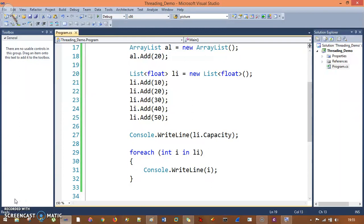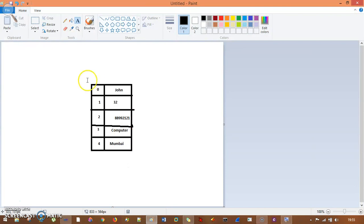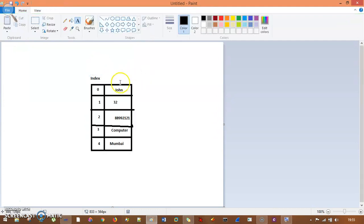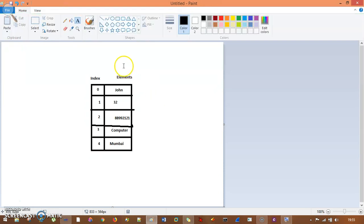Now hash table is basically used — see, in an array, what do we have? We have indexes. So I have this index here, so this is your index. And these are the elements, so these are the element values. So this is the index and this is the elements.